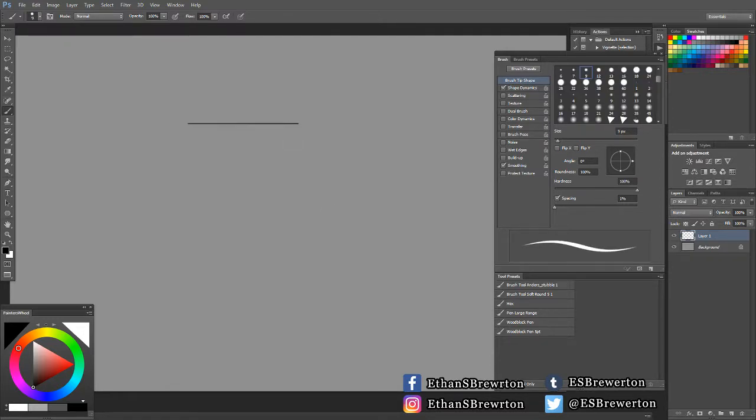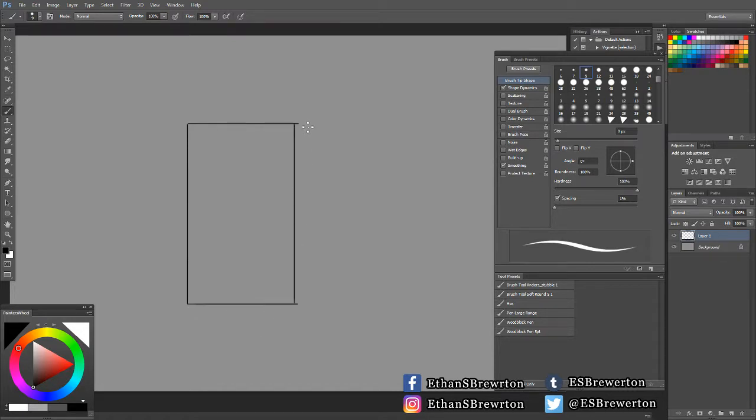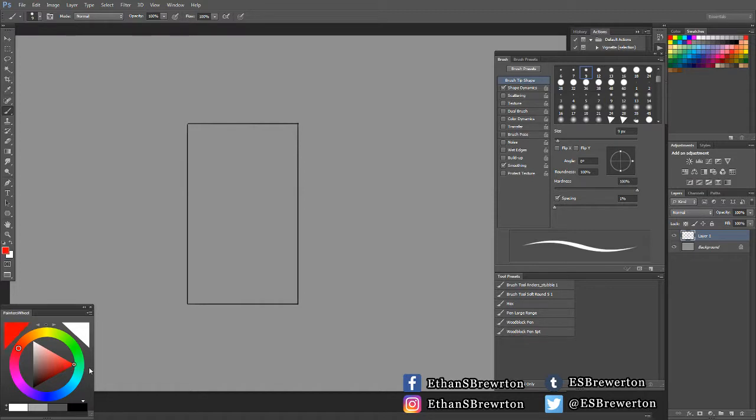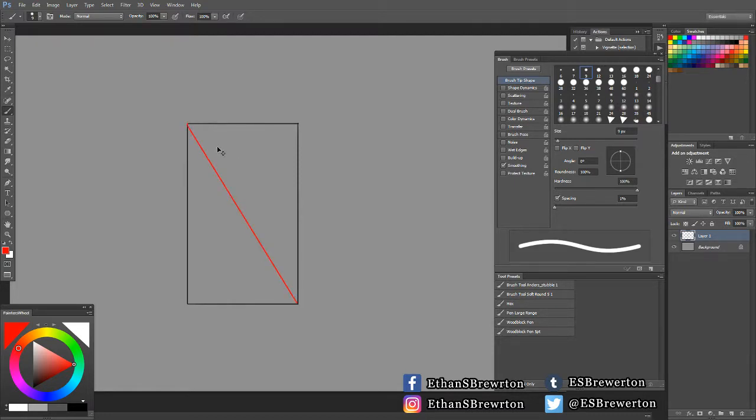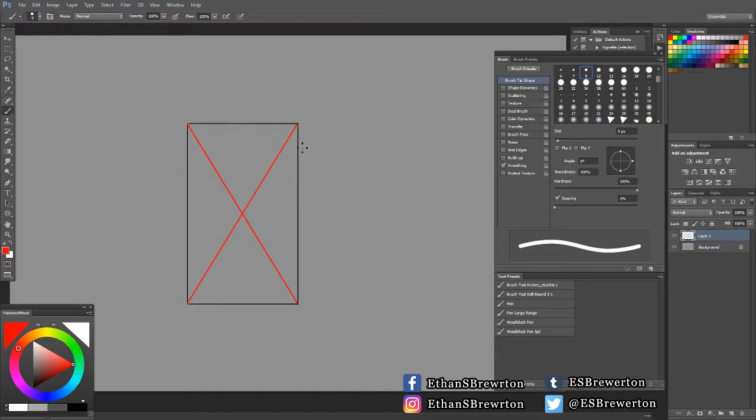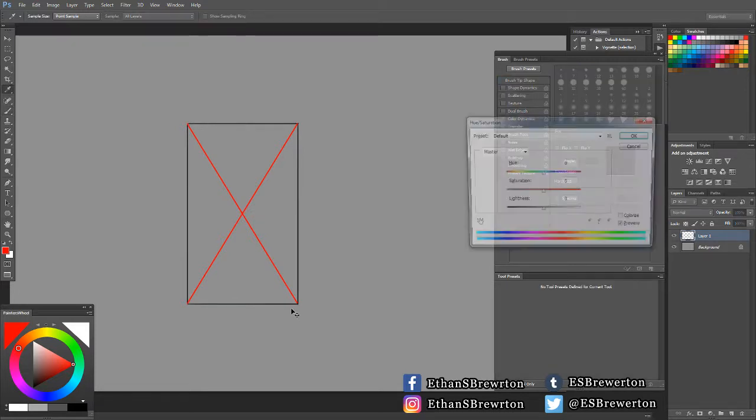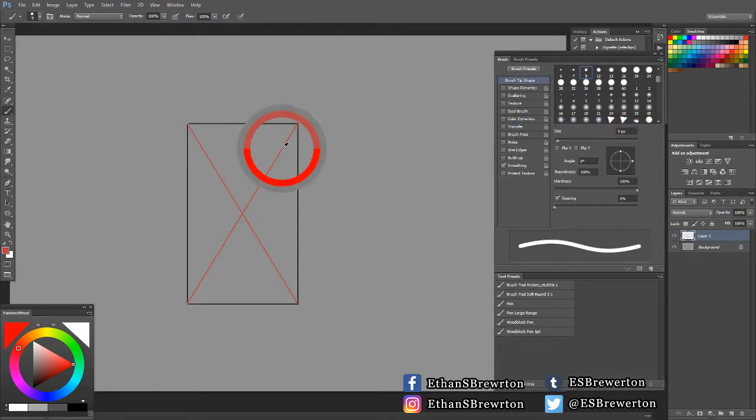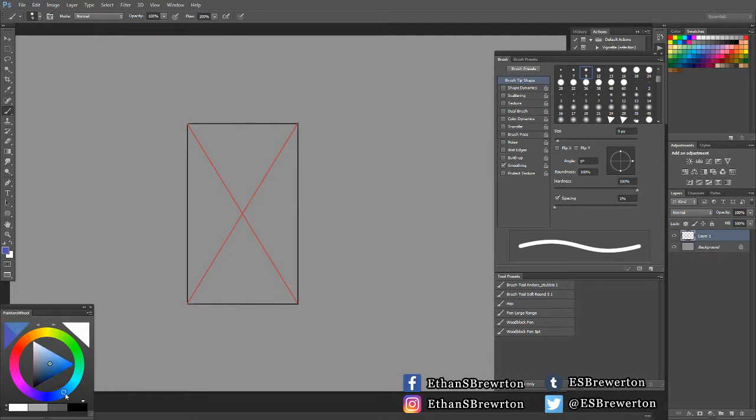This is based on the principle that you can get the center of any rectangular plane just by making an X from a line, making a line from corner to corner. Now this is the center. I'm just going to turn down that red because that was brutal. So now that we have the center, say that we wanted to put some kind of design.